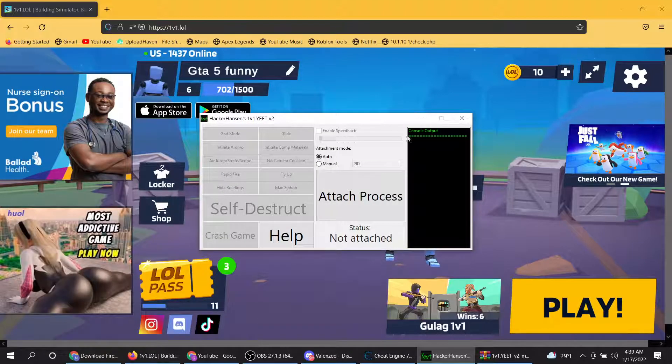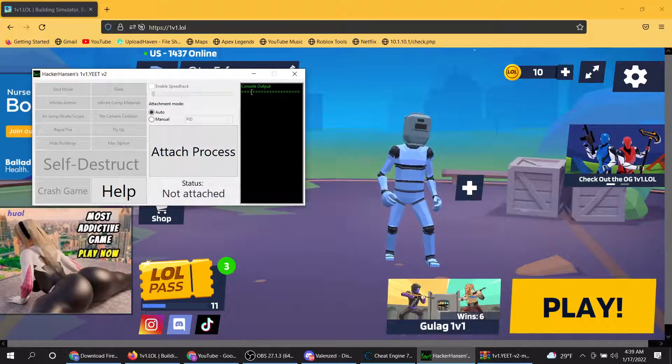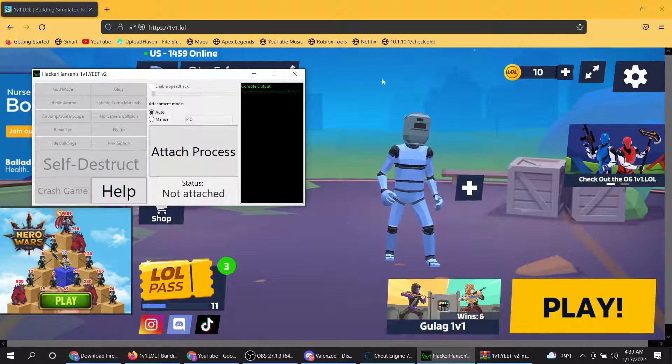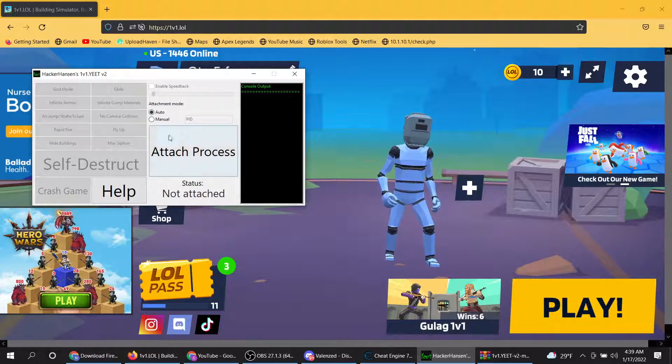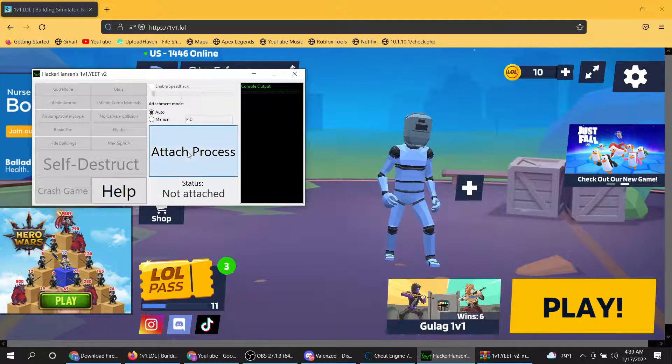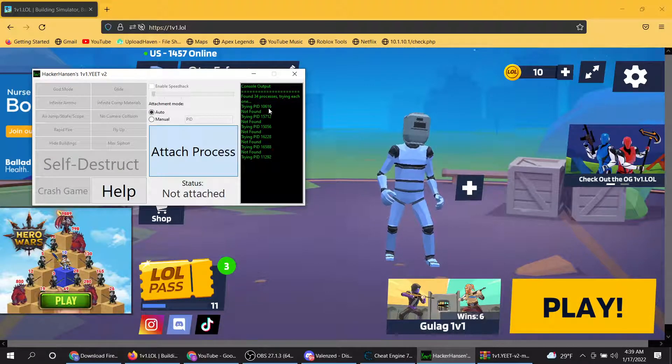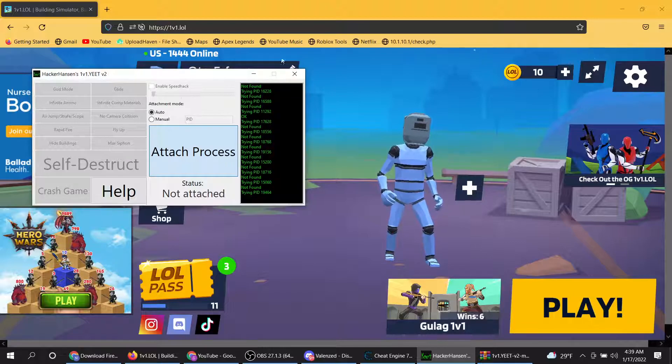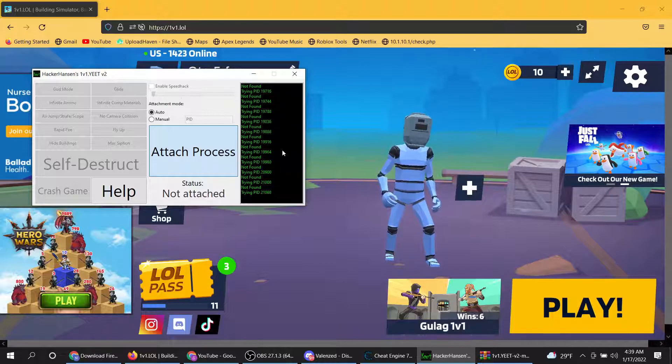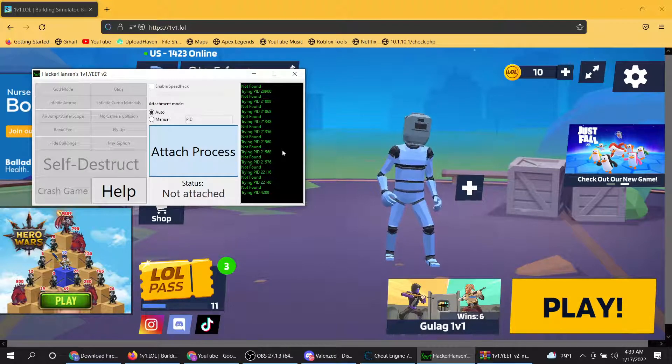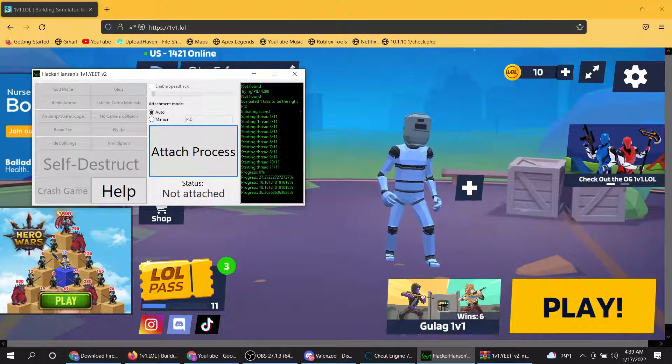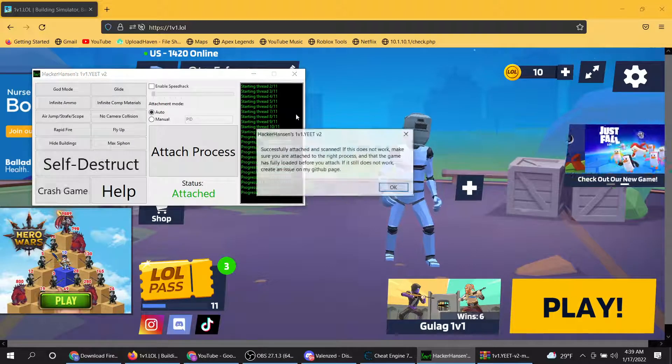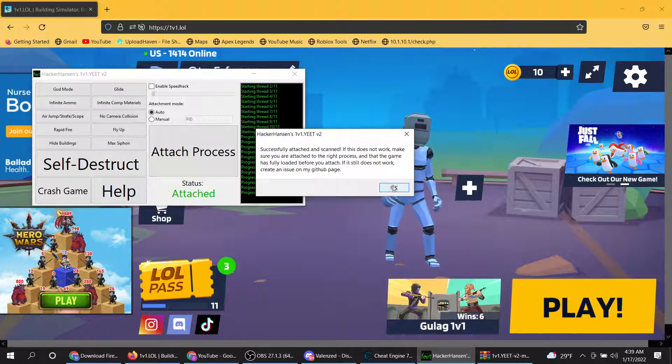Then minimize that. And then you want to click attach process, but you want to make sure you are in the game first, like on the 1v1.lol, in the lobby. Then what you want to do is click attach process. It might take a minute. Okay, it should successfully attach.